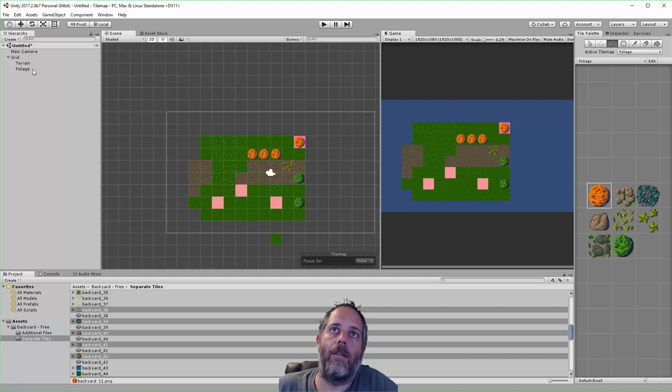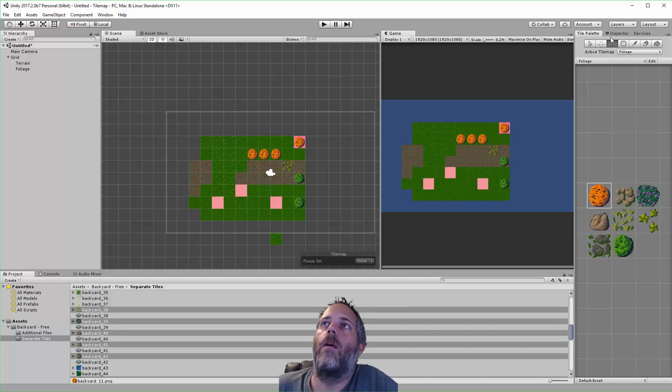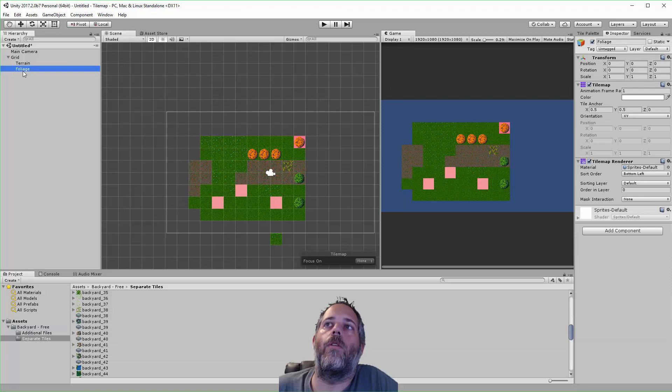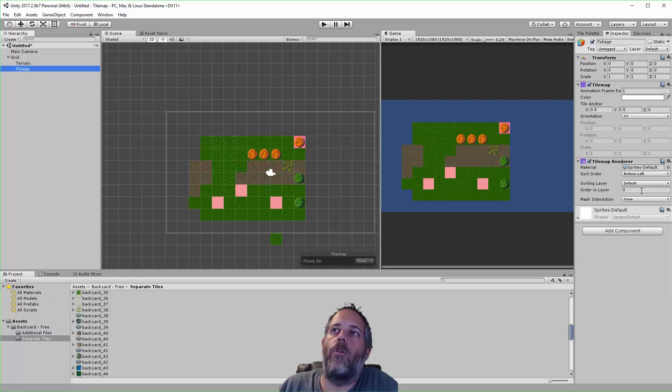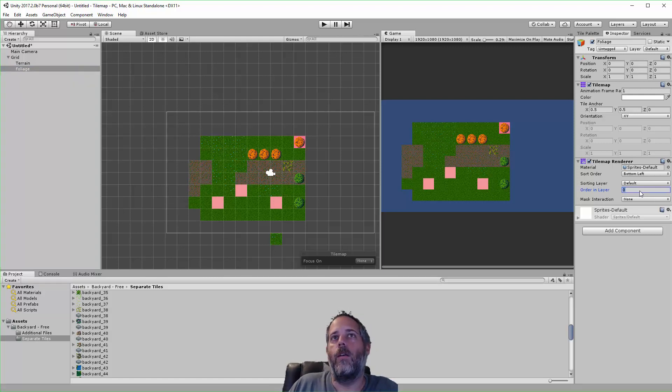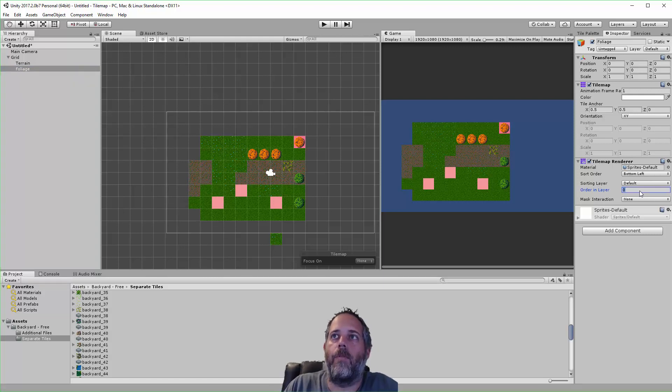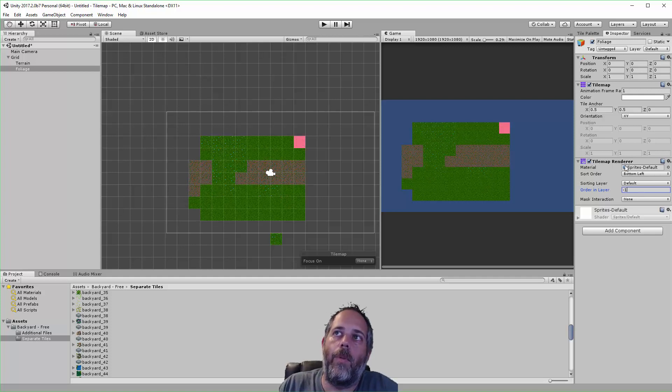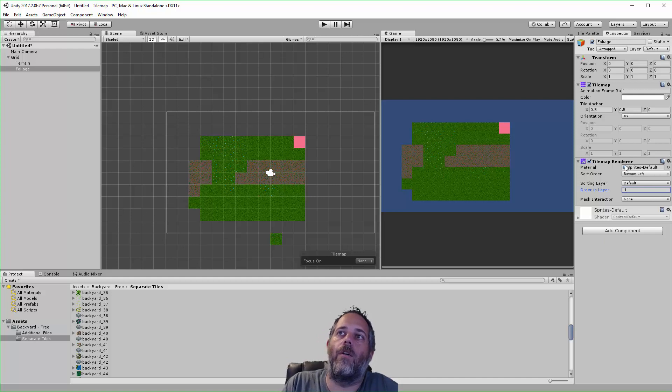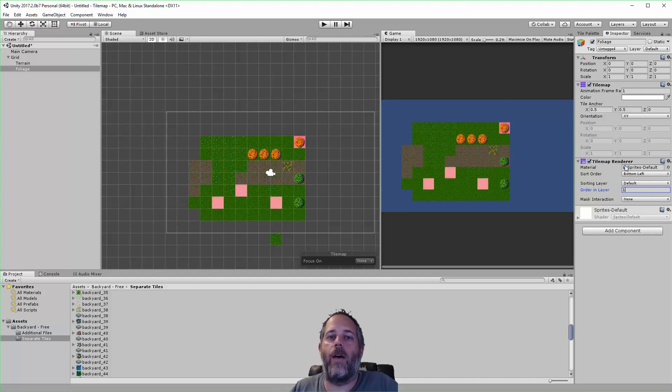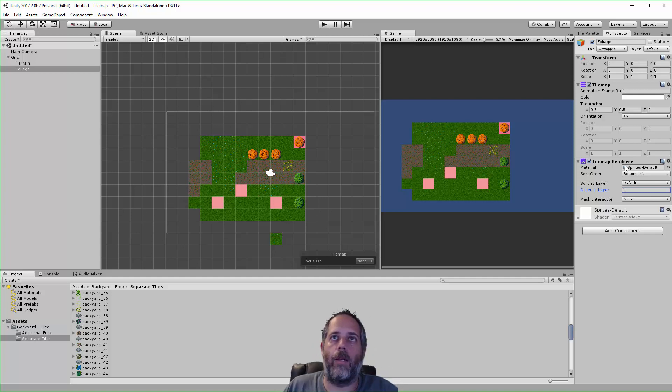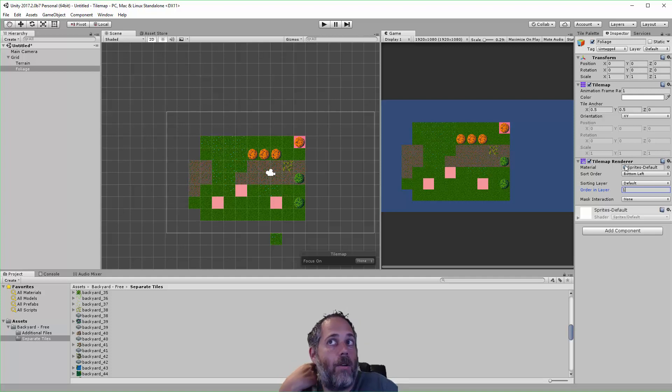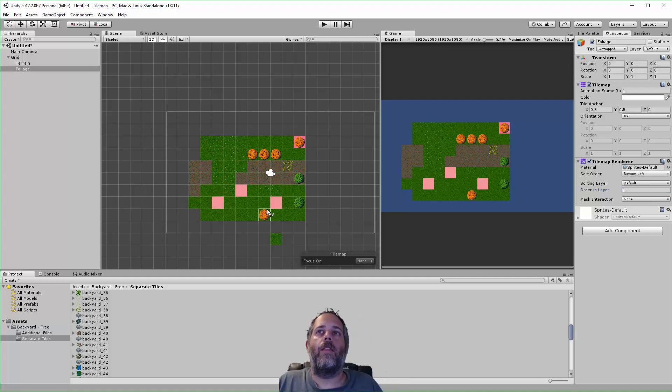And then I guess one other thing I want to make sure to point out is this Order in Layer value. If your layers aren't showing up right and you see like you're painting foliage on top of things and it's not on top—it's showing up behind or it's not visible—it could be this order. So they default to zero and you just want to change them so that the things that are on top have a higher value. So foliage would be on top of that, and then other special stuff that would be on top of this layer would be a higher layer level.